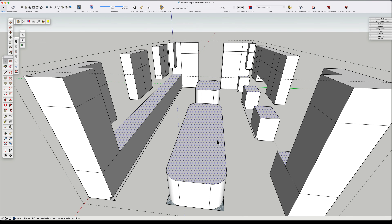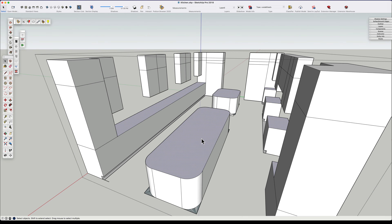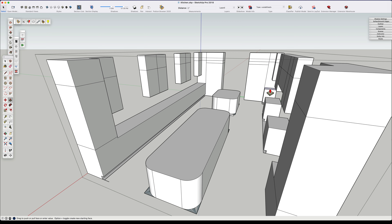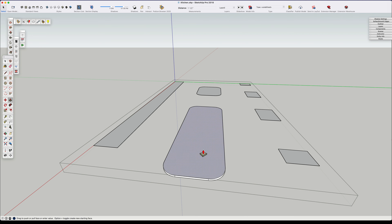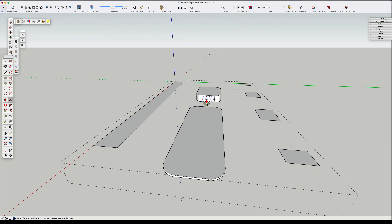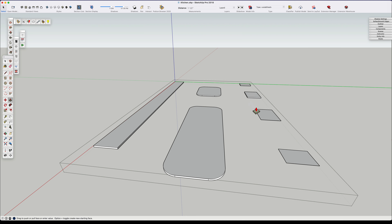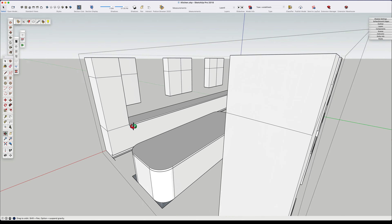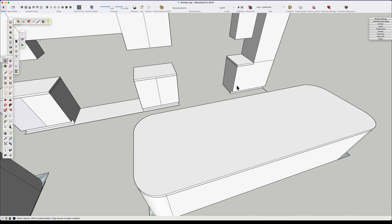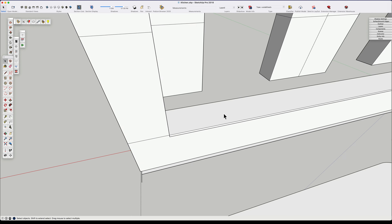I push the countertops down an inch and a half, then go back and create the countertops at an inch and a half thick — the edge of the countertop is an inch and a half, and the countertop material itself is typically three quarters of an inch in the US. I caught a mistake later: I had pushed the cabinet countertop down instead of pulling it up. That's fine — in SketchUp you can make mistakes and fix them later.